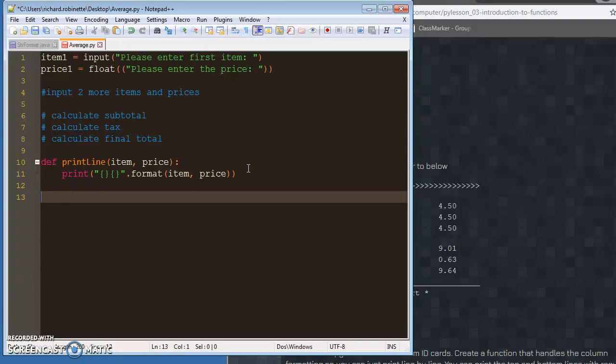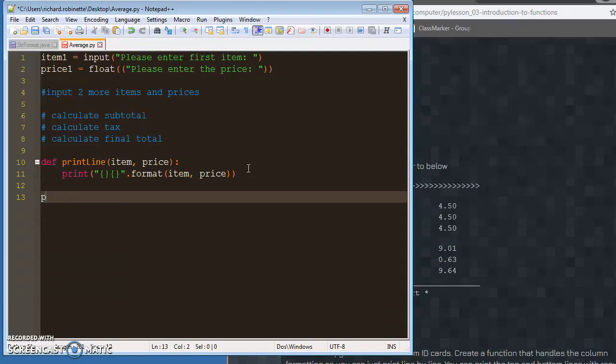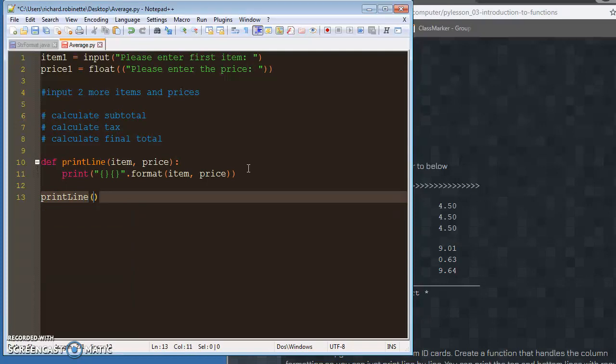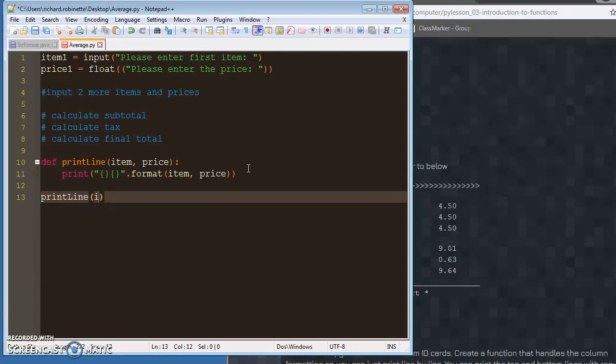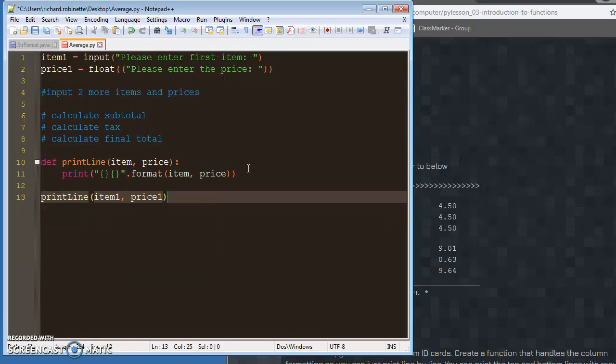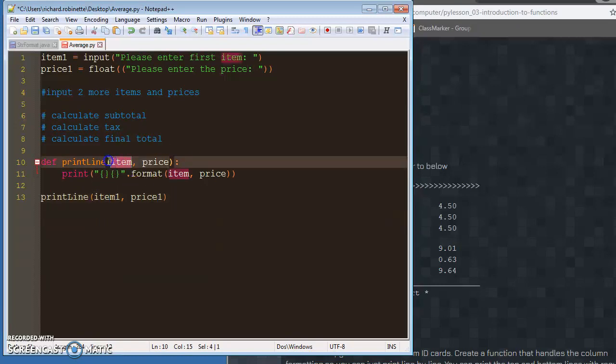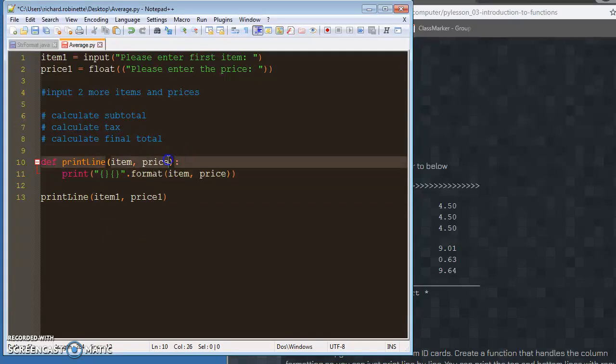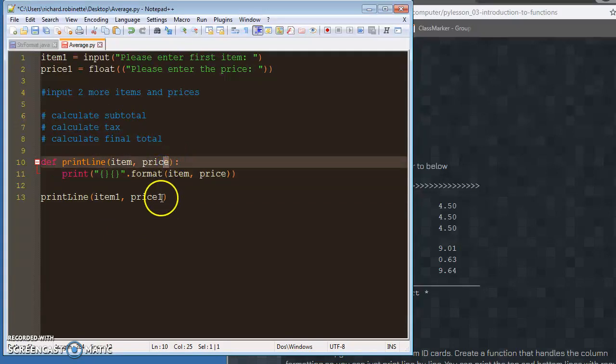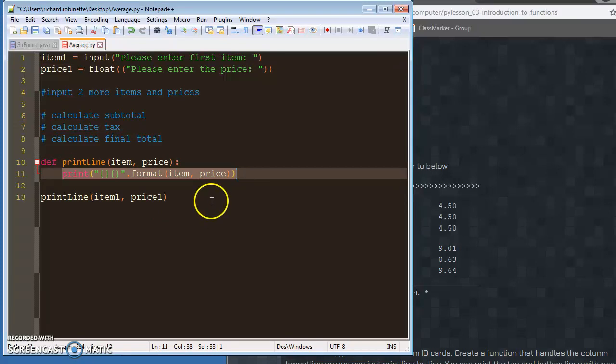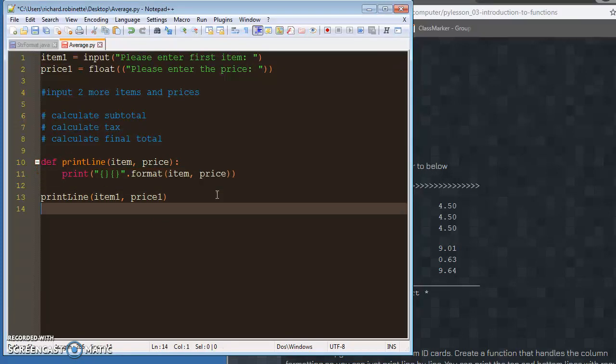You say print, print, print_line, right? Item one, price one. Right? And what that's going to do is item is going to take on the value temporarily of item one, and price is going to take on the value of price one temporarily, right? And then it'll print one of these lines for you.